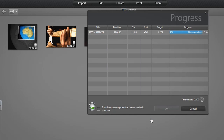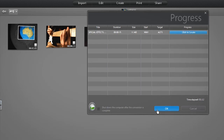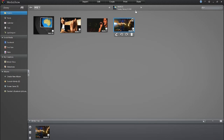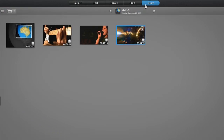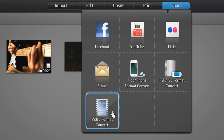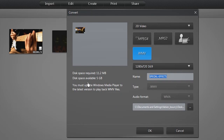Click OK to start the 3D conversion. Once done, click OK again to exit the conversion window. For 3D conversion, you can also select the Share button at the top of the interface, then Video Format Convert. The same 3D video convert window appears.